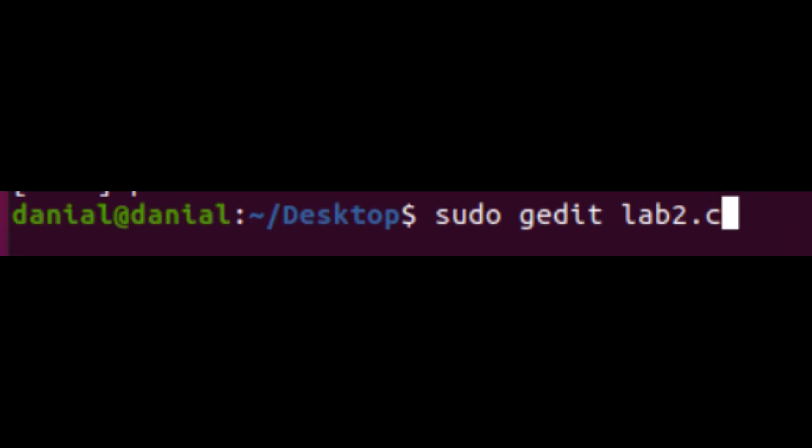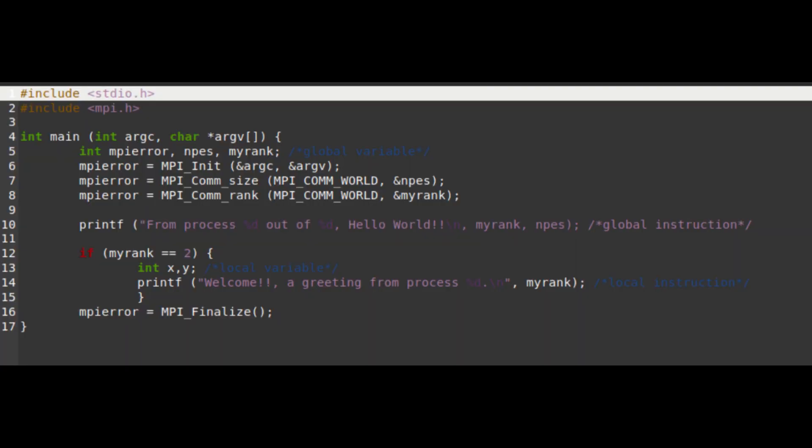Now to check back on our coding once we have saved, we would use the command sudo gedit. In my case, I would use sudo gedit lab2.c. Here's my coding in the text editor.